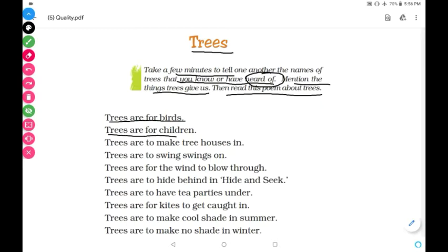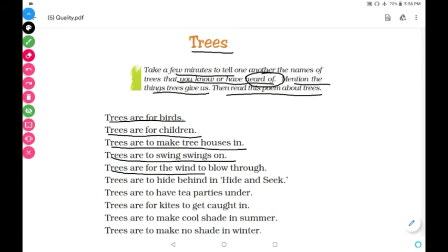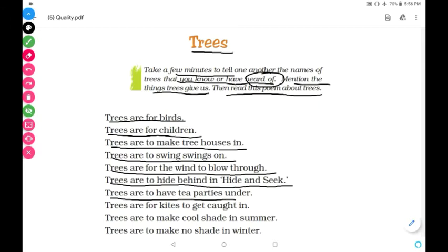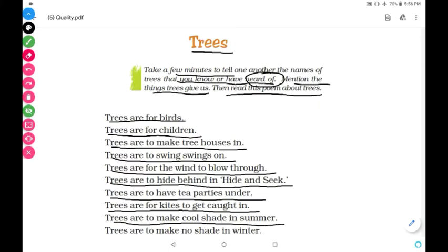Let's start the poem. Trees are for birds. Trees are for children. Trees are to make treehouses in. Trees are to swing — swing, sawn. Trees are for the wind to blow through. Trees are to hide behind in hide and seek. Trees are to have tea parties under. Trees are for kites to get caught in. Trees are to make cool shade in summer. Trees are to make no shade in winter.